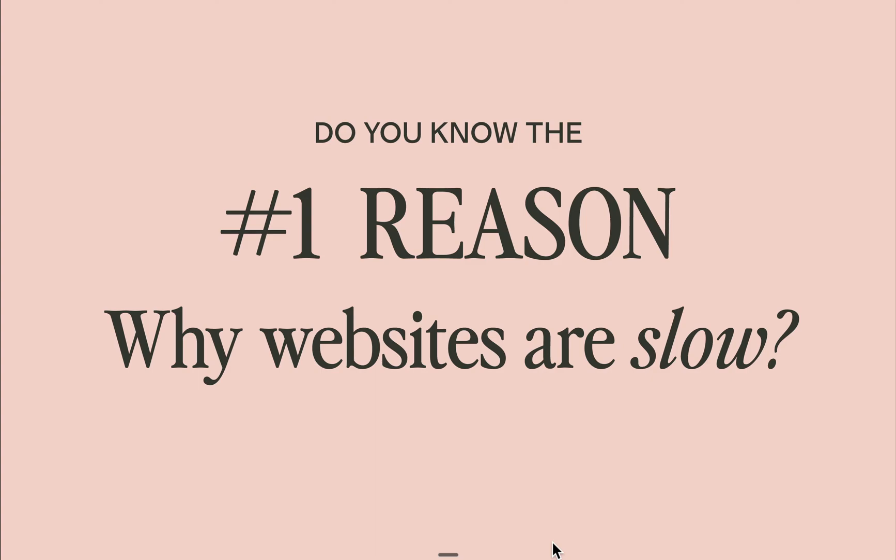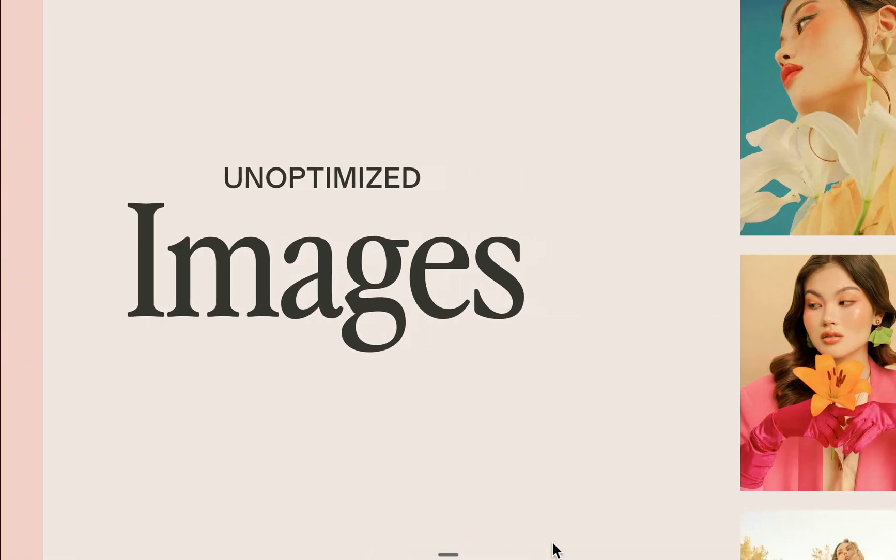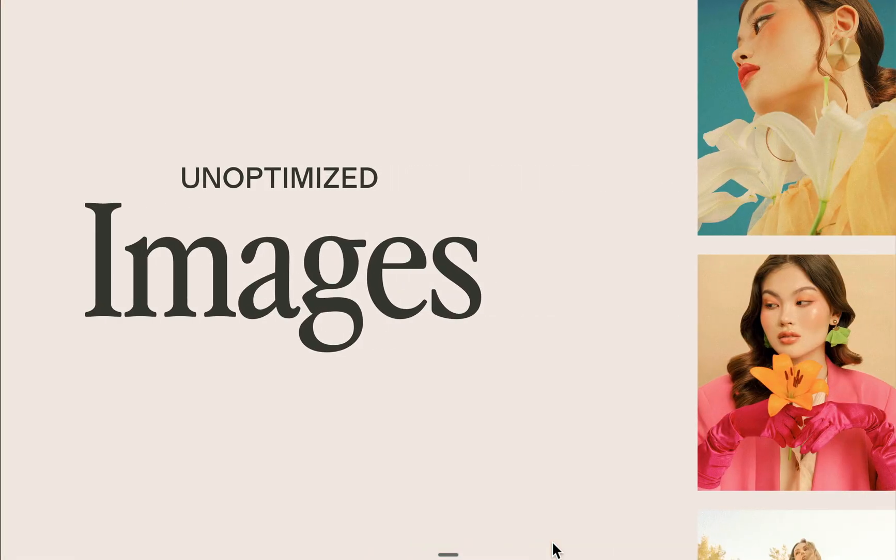Do you know the number one reason why some websites are slow? It's not complicated code or server issues. It's as simple as unoptimized images.